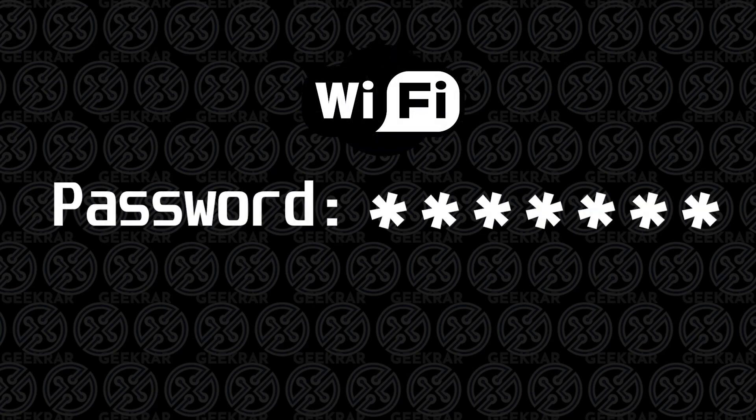Welcome back to the channel. In today's video I'm going to show you how to recover Wi-Fi passwords that you might have on your Windows 10 PC.